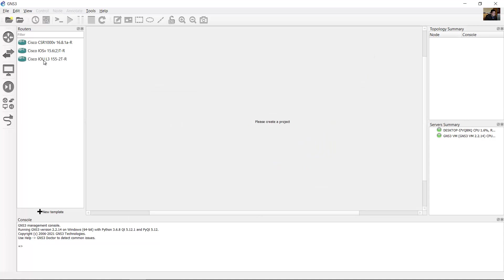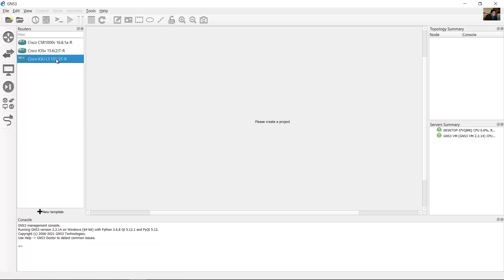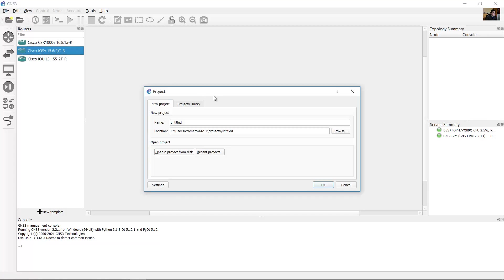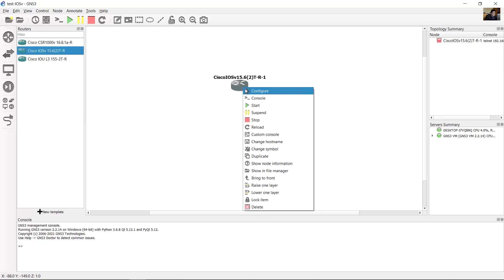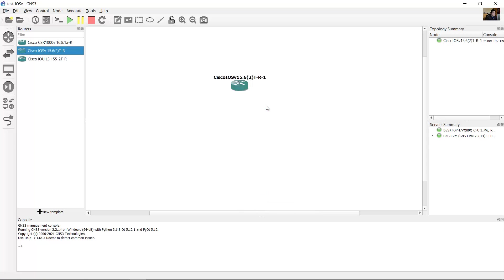Now you have this new version, IOSv 15.6-2T. Create a new project and name it. Drag the device and start the device. Double-click to link.